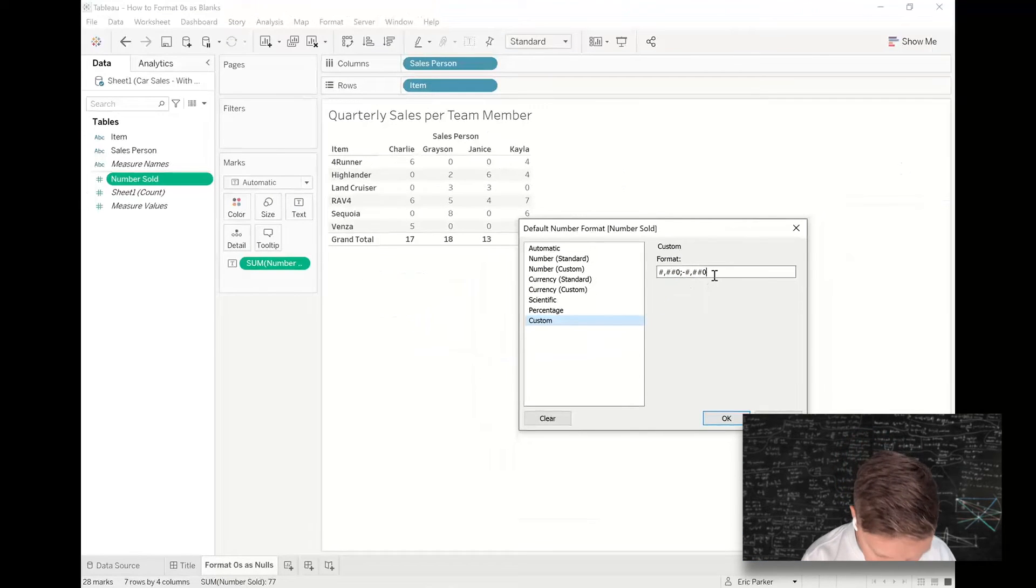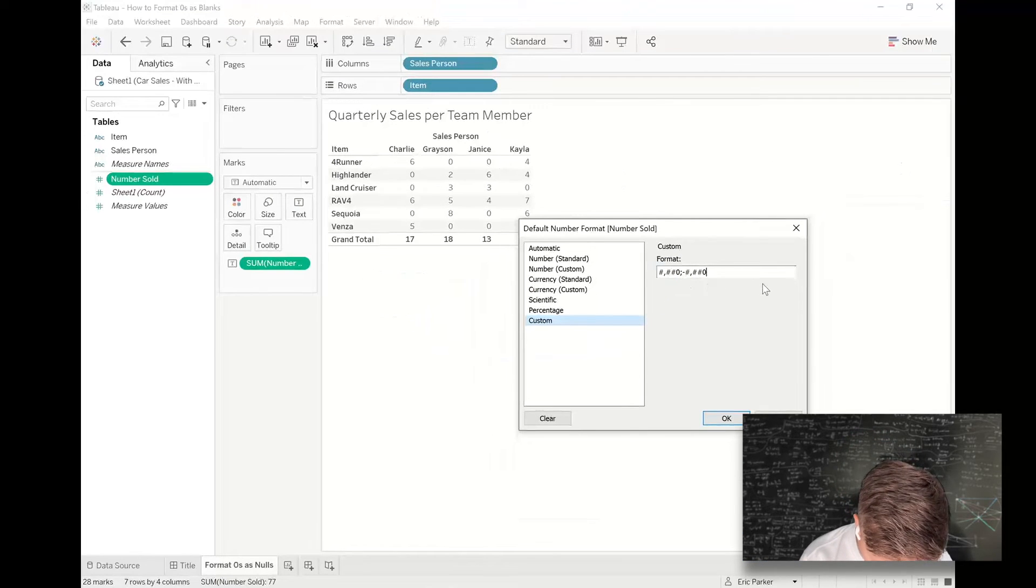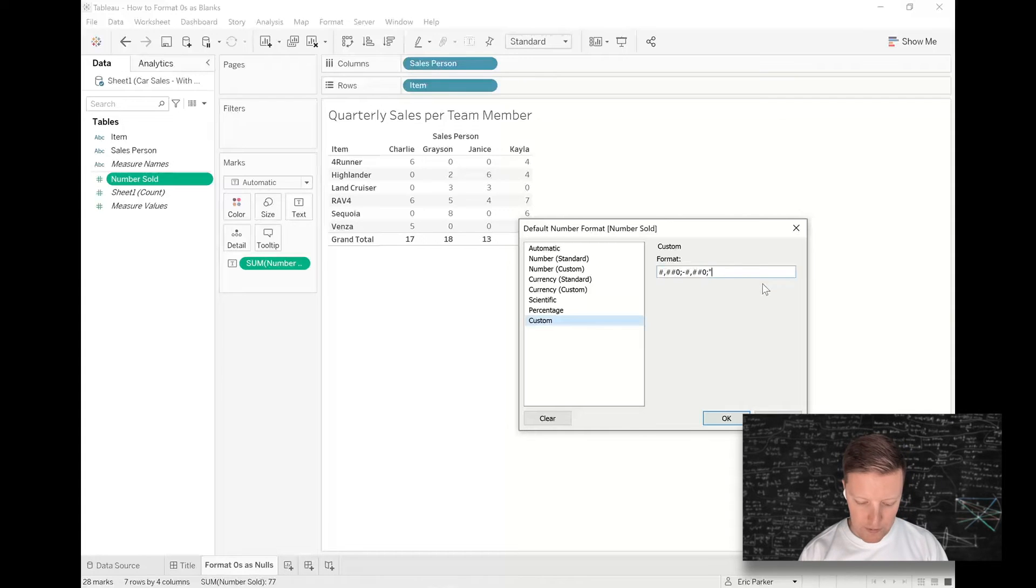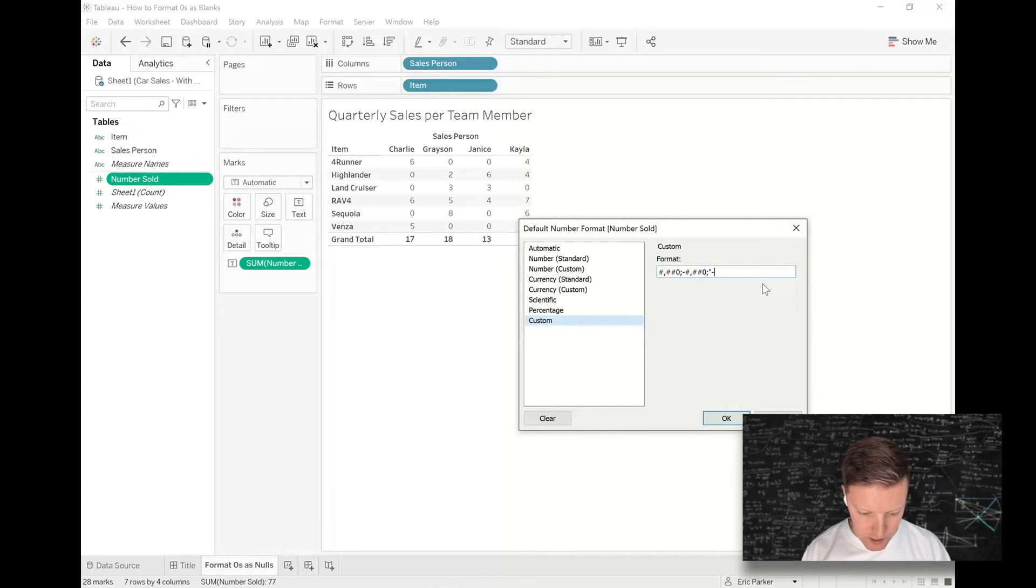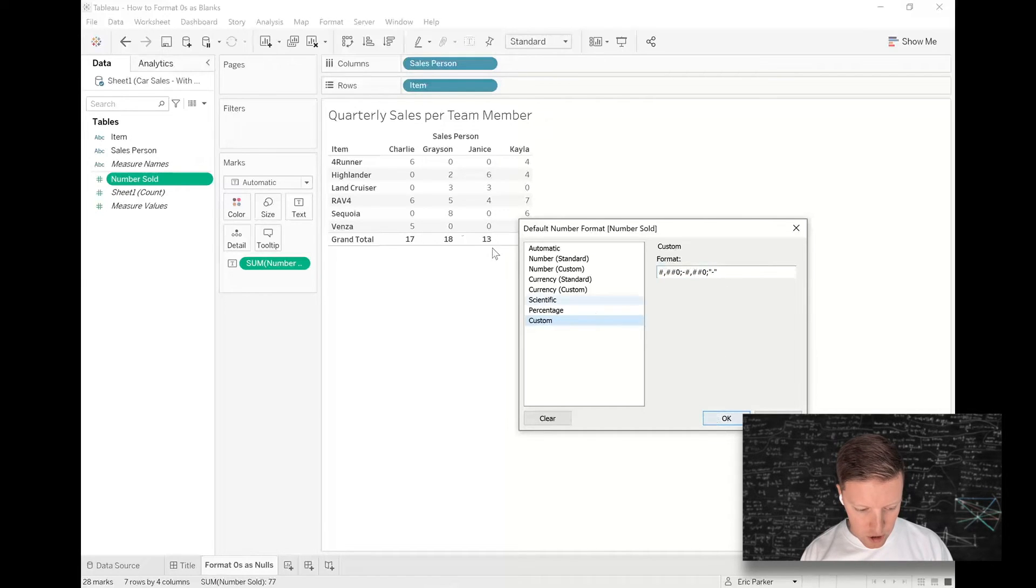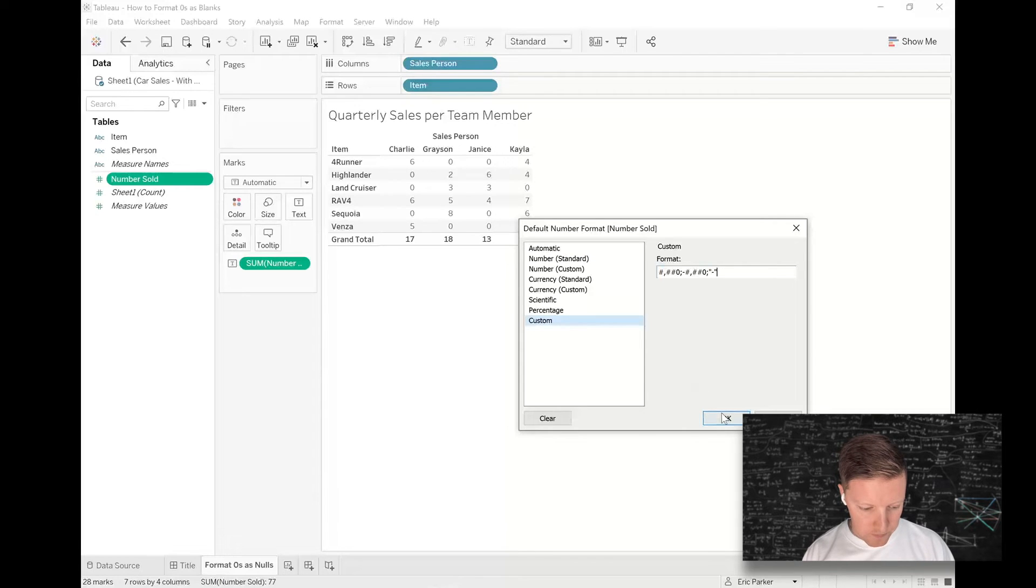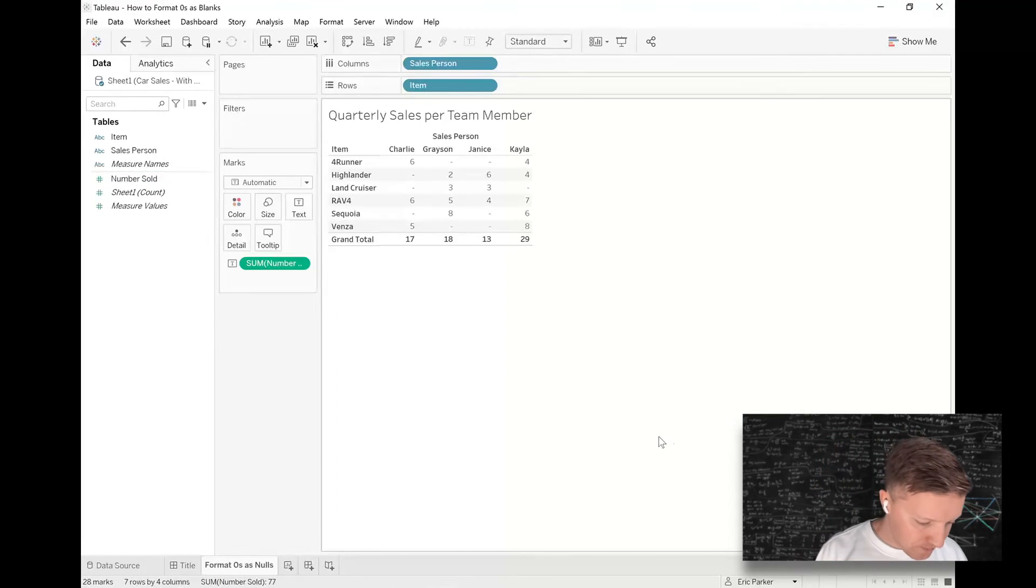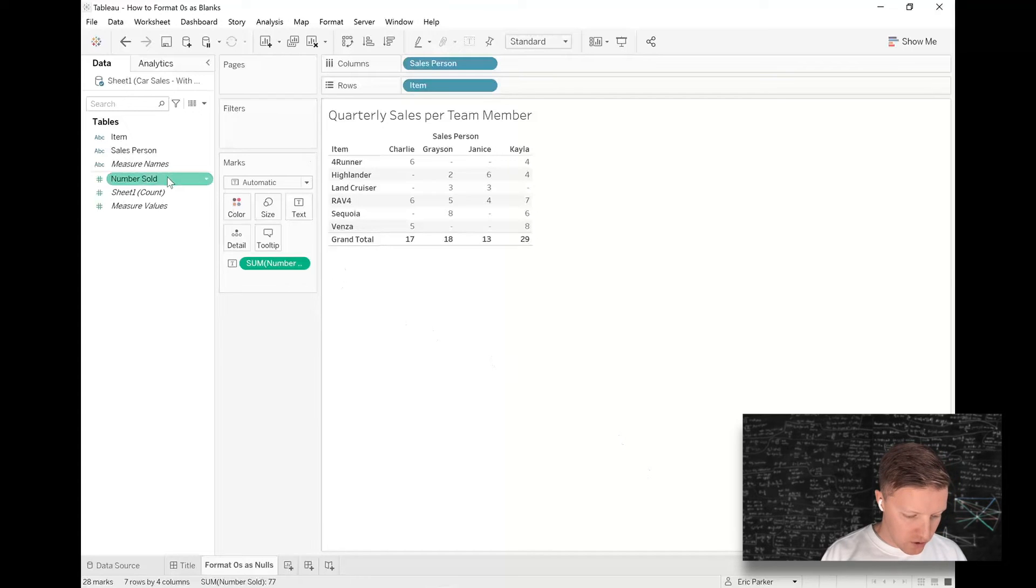Then in quotes, whatever I want it to return. So if I do semicolon quote dash quote, watch these zero values when I hit okay, they're now all returned as dashes.